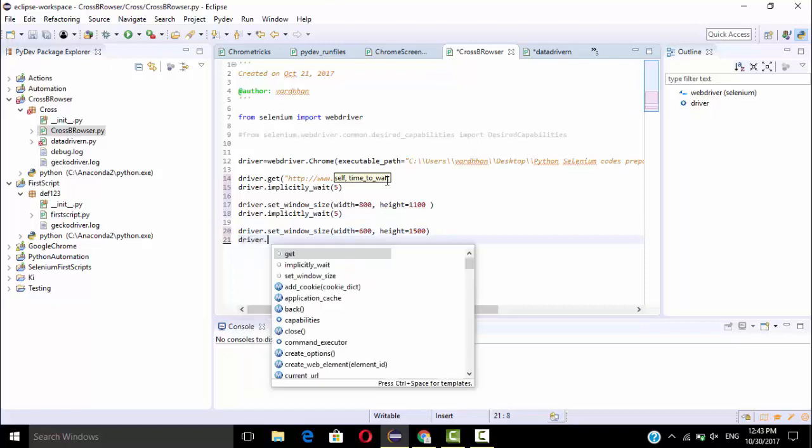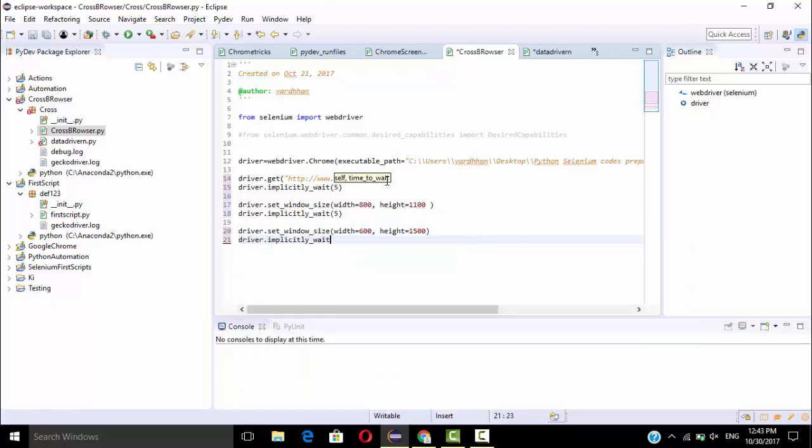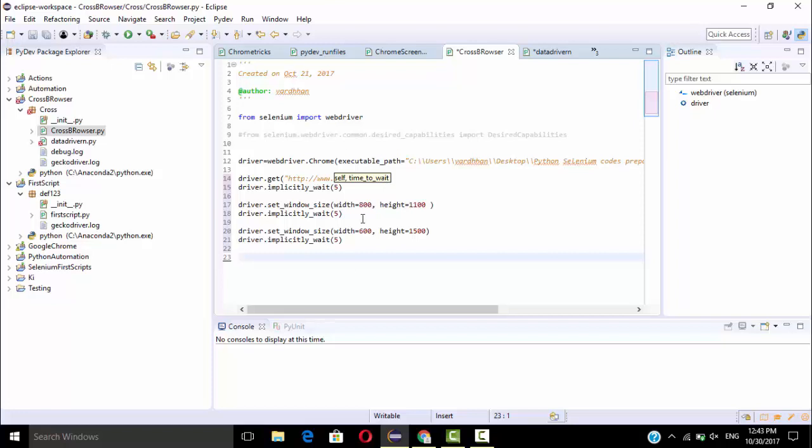Driver.implicitly_wait, so I will give 5 seconds. So after this I need to get back the original position. In the sense, get back the original position for the height and width also I need to know.